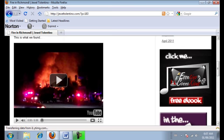Instead of just writing, 'hey, there was this crazy fire in Richmond' on my Facebook status, why not take the blog post that I just wrote and use that as a status update? Let me just show you what I mean by that.